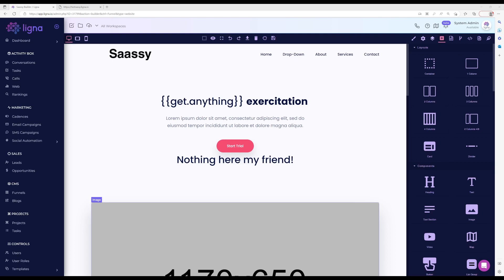Another use case is if you have a workflow set up in Linea or an email that you're sending out. Inside your link you can provide those parameters and personalize them with internal tags, so if that lead comes back to your site or clicks on the link they can see a more personalized experience.